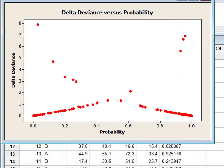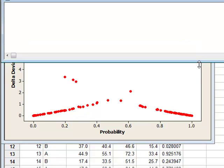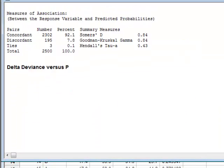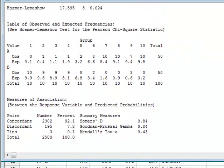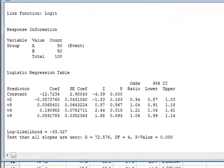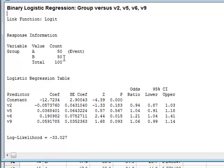We look first at the printed output, which will be in the session window. This confirms that we're using the logit link function. It also confirms that we have 50 values in each state A and B, and that A is the event which has the probability of one.